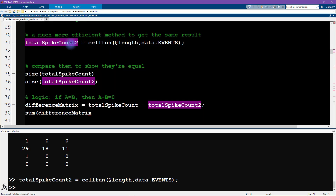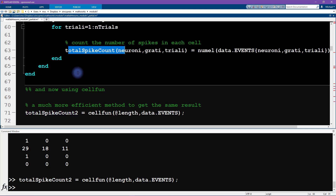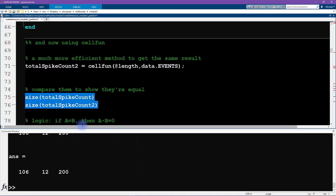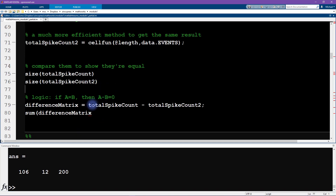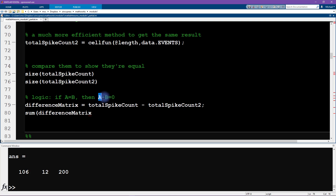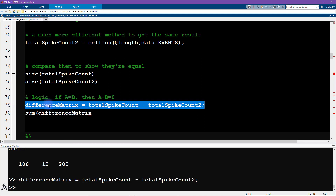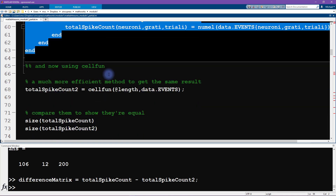How do we know this produces the same result as the triple for loop? We're going to check in two ways. First, we check their sizes to make sure they're the same — and they are the same size, which is good. That doesn't prove they have the same elements, but it's a start. Next, we subtract one matrix from the other. The logic is: if matrix A equals matrix B, then A minus B equals zero. So we subtract the two and expect the difference matrix to be all zeros.